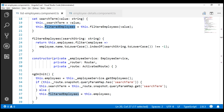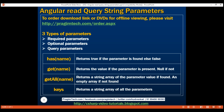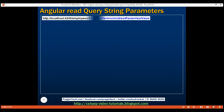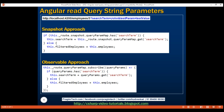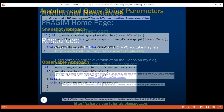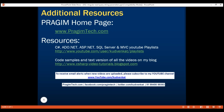At the moment we are using the snapshot approach to read query parameter values. Keep in mind we can use this same API with the observable approach as well. In the observable approach, we subscribe to the queryParamMap observable and then use the same API — first the has method to check for the existence of the search term query parameter, and then the get method to retrieve its value. That's it for this video. Thank you for watching and have a great day.